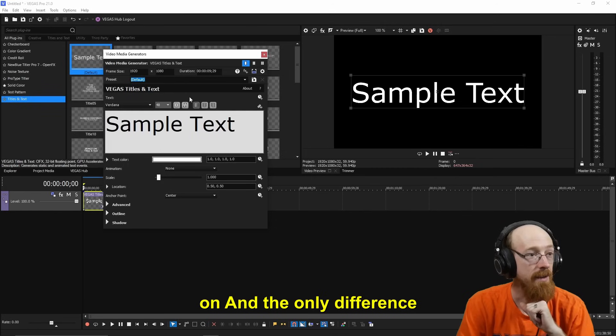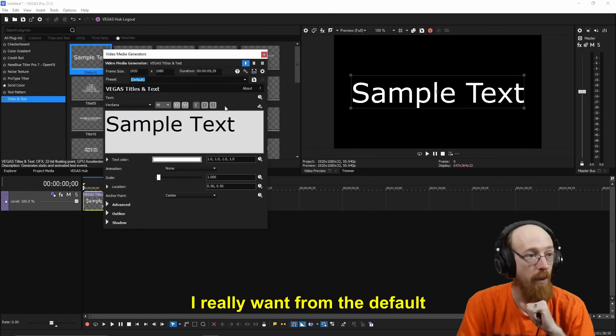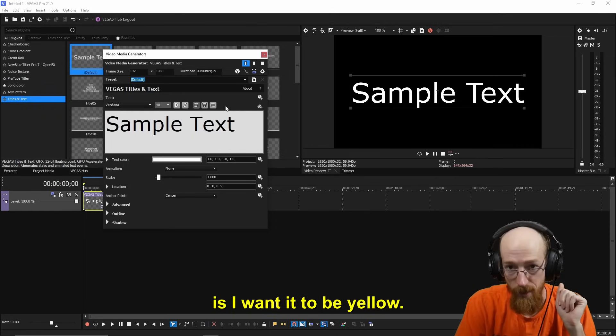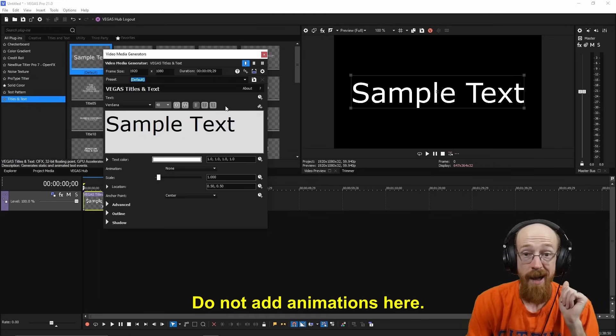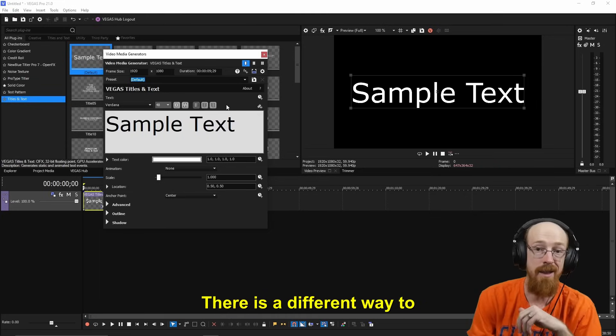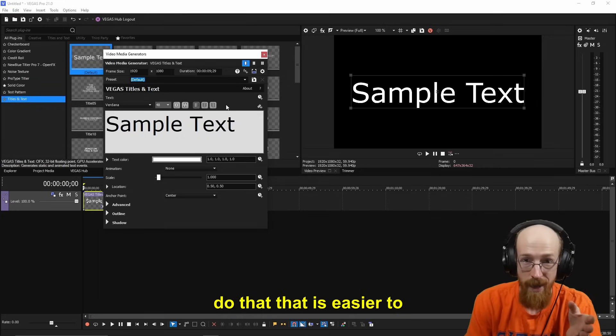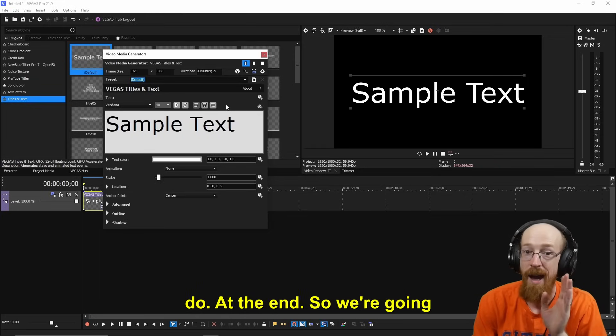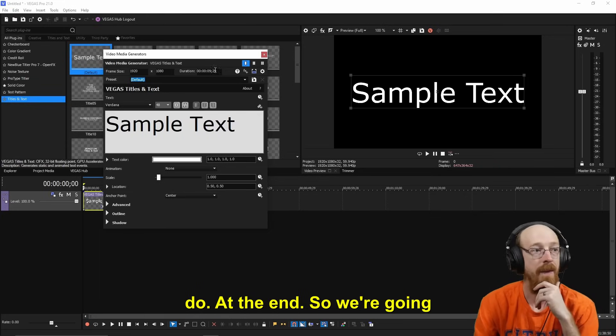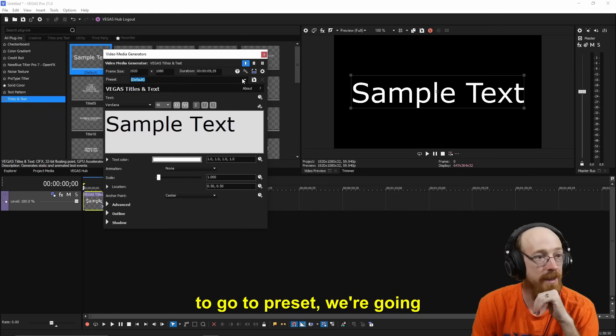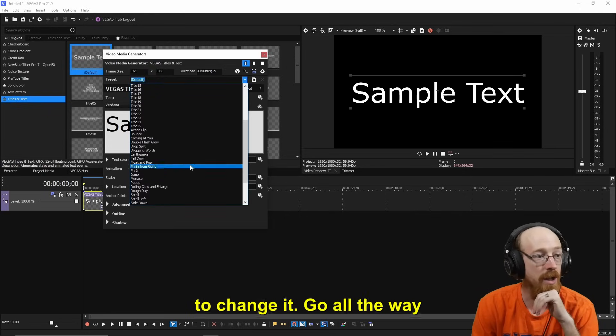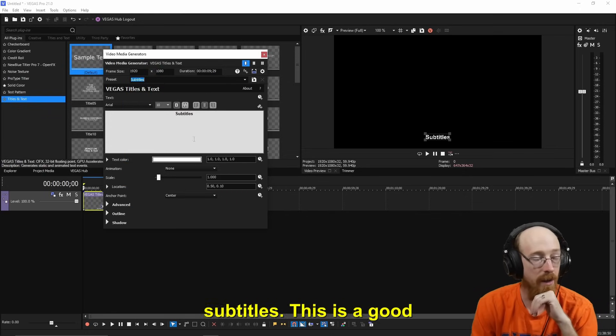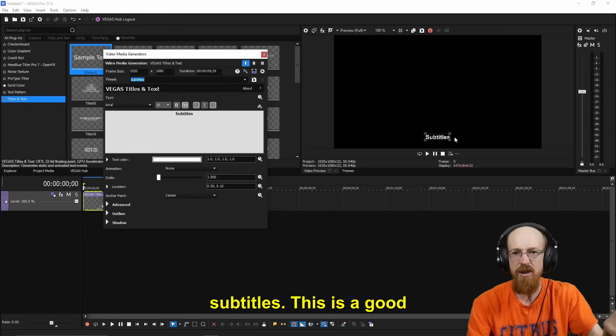The only difference I really want from the default is I want it to be yellow. Do not add animations here. There is a different way to do that that is easier to do at the end. So we're going to go to Preset, change it, go all the way down to the bottom and choose Subtitles.